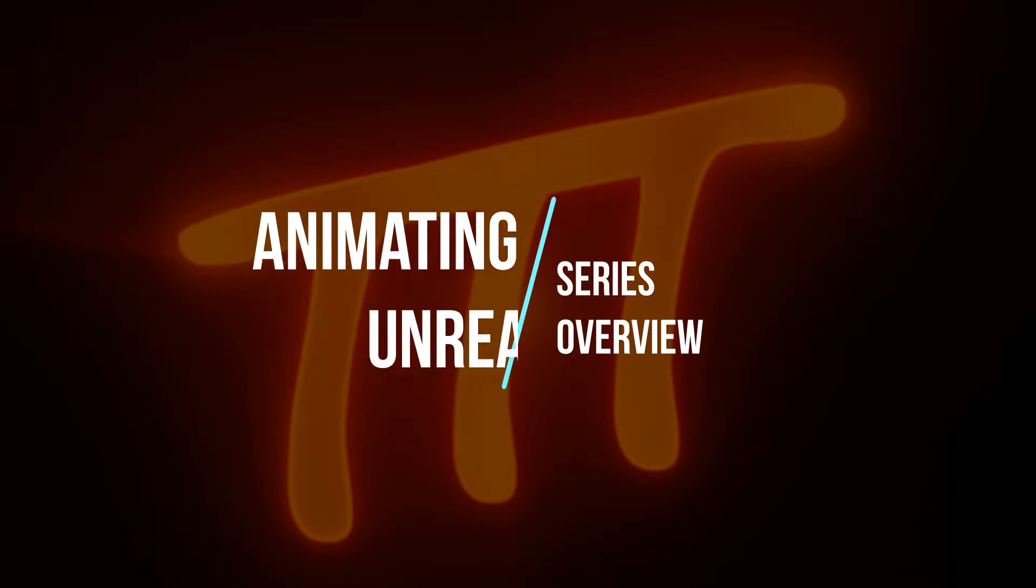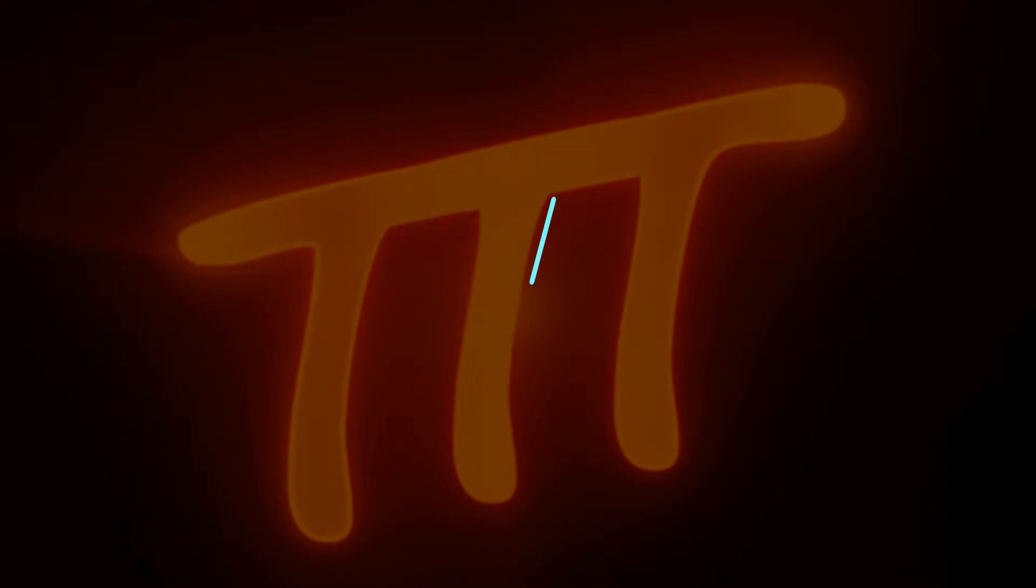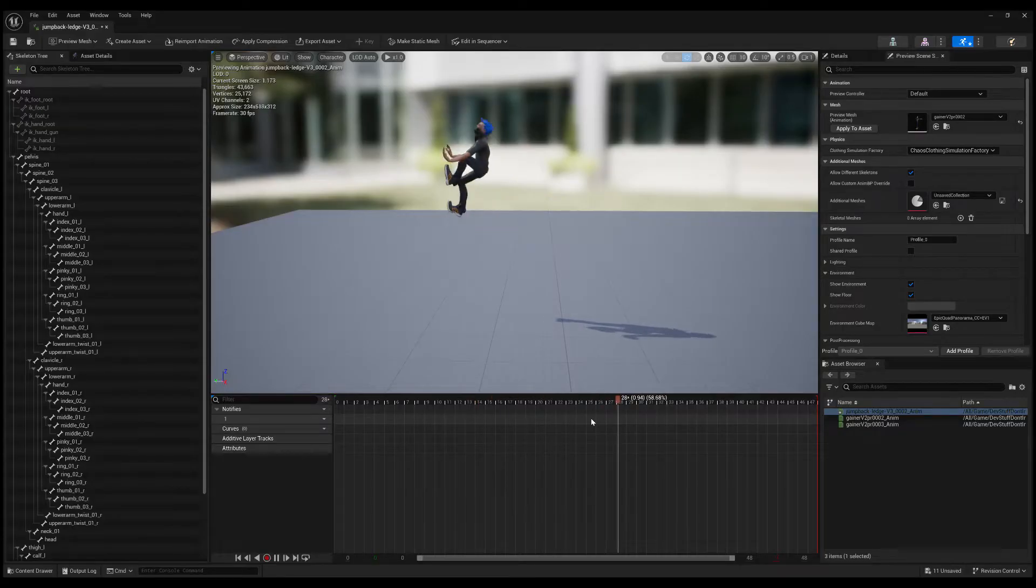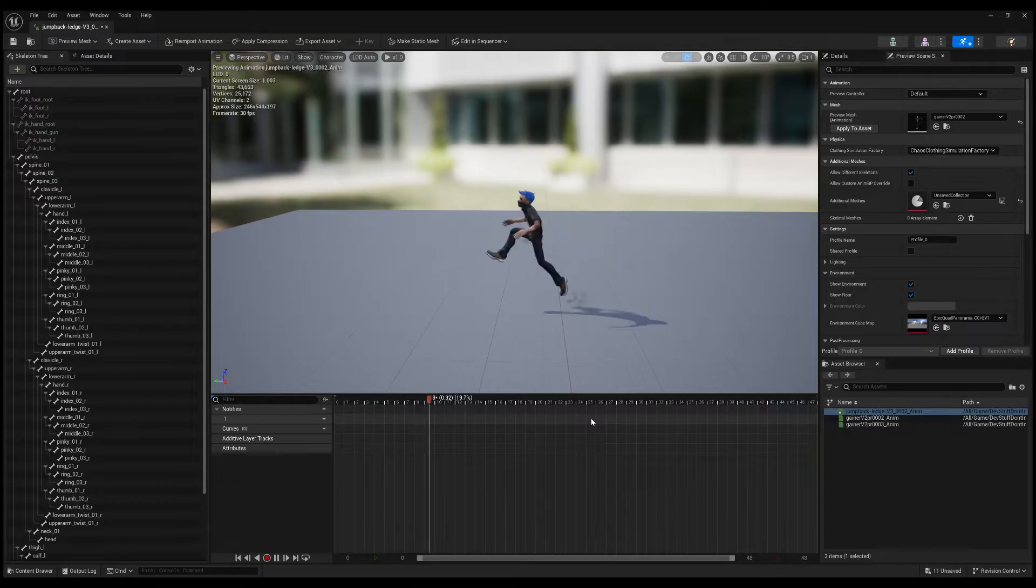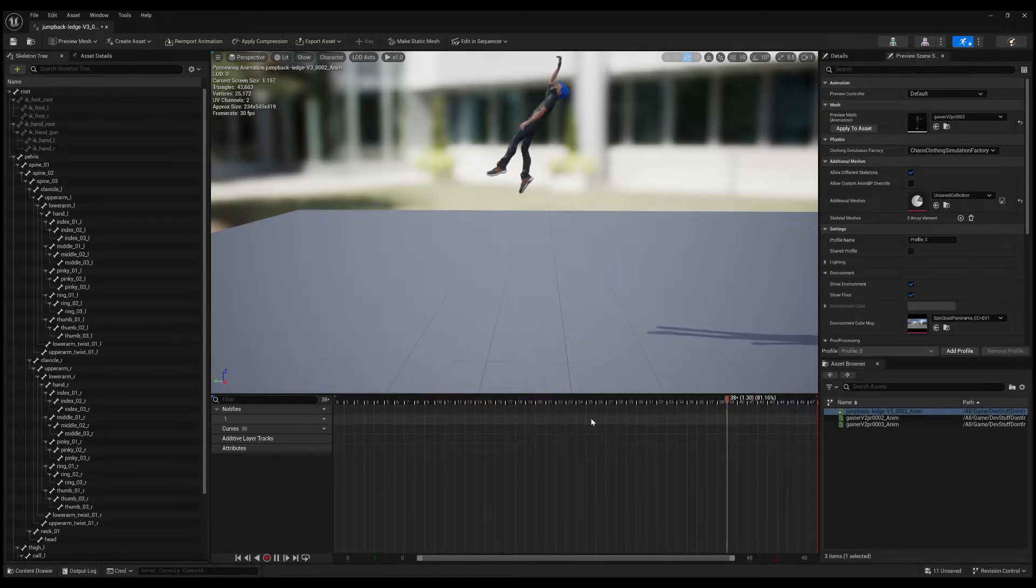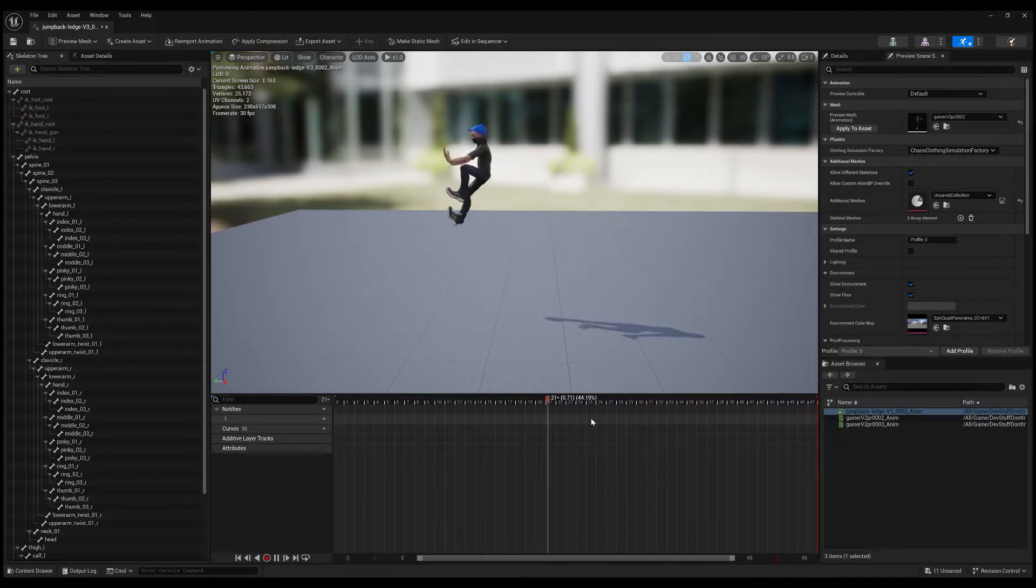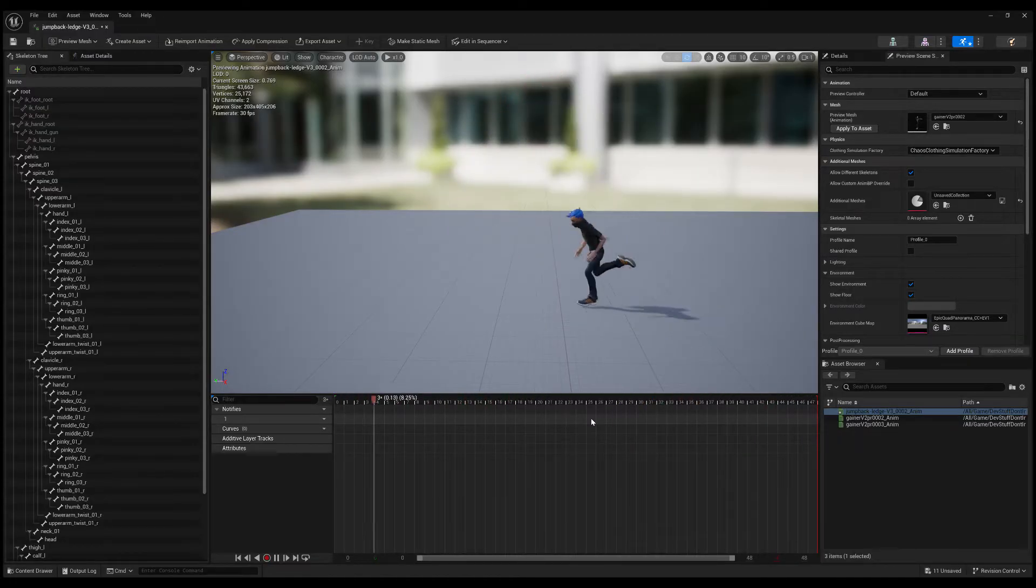Welcome to my series called Animating in Unreal, which now that I say that out loud is super confusing.